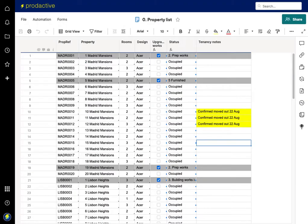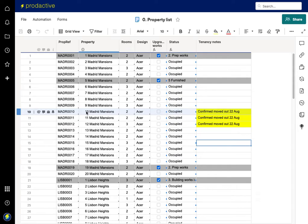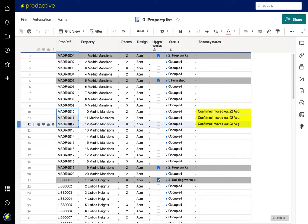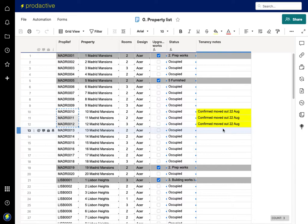If we also go to the property sheet, we know that the properties for Madrid 10, 11, and 12 mansions, they also moved out, so I'm going to copy that information here. And again, this information could come from your CRM or can be managed just directly in the smart sheet.